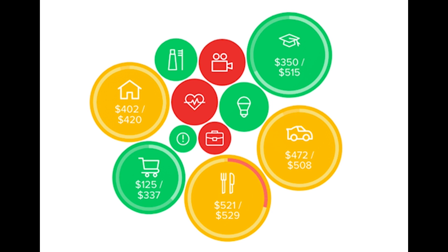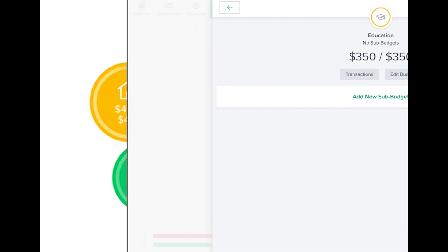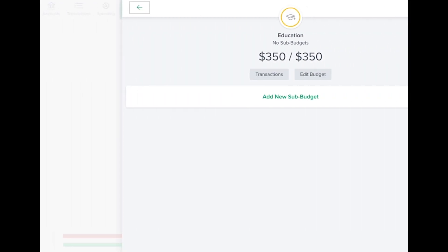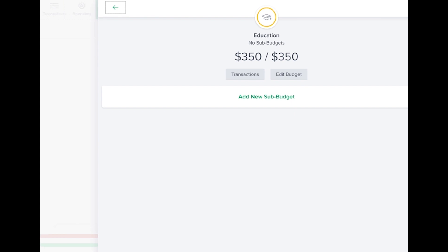To view details and transactions for a particular budget, click on your desired budget to bring up the budget details window. Click on Transactions to bring up a list of transactions in that category for the current month. You can change budget amounts, create sub-budgets within the main budget, create custom sub-budgets, and delete budgets.